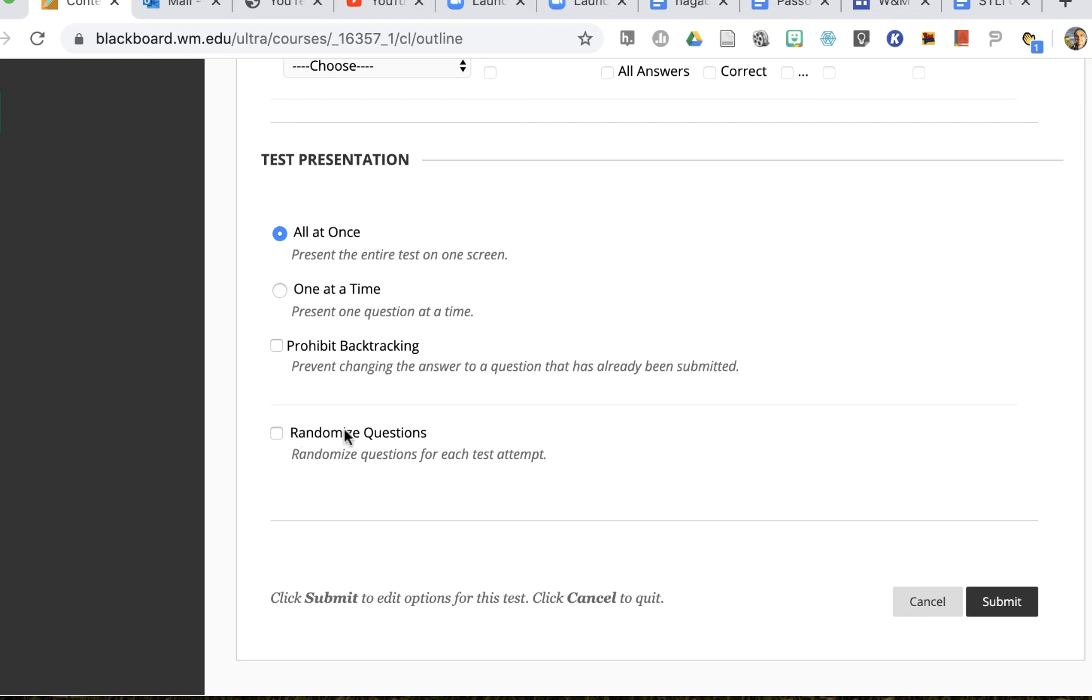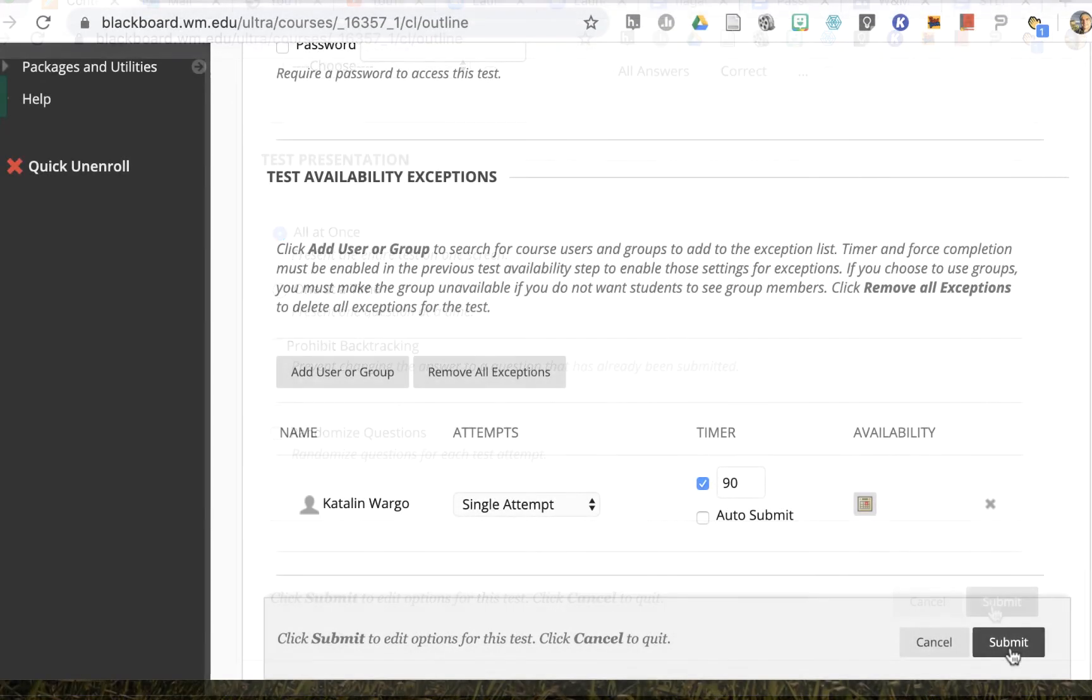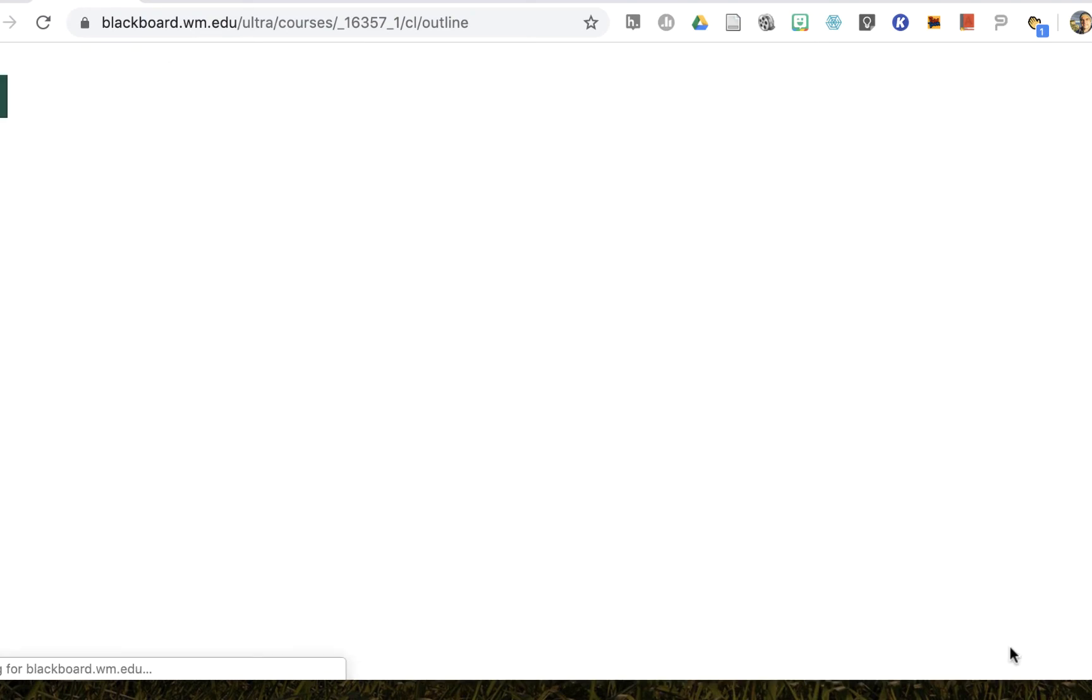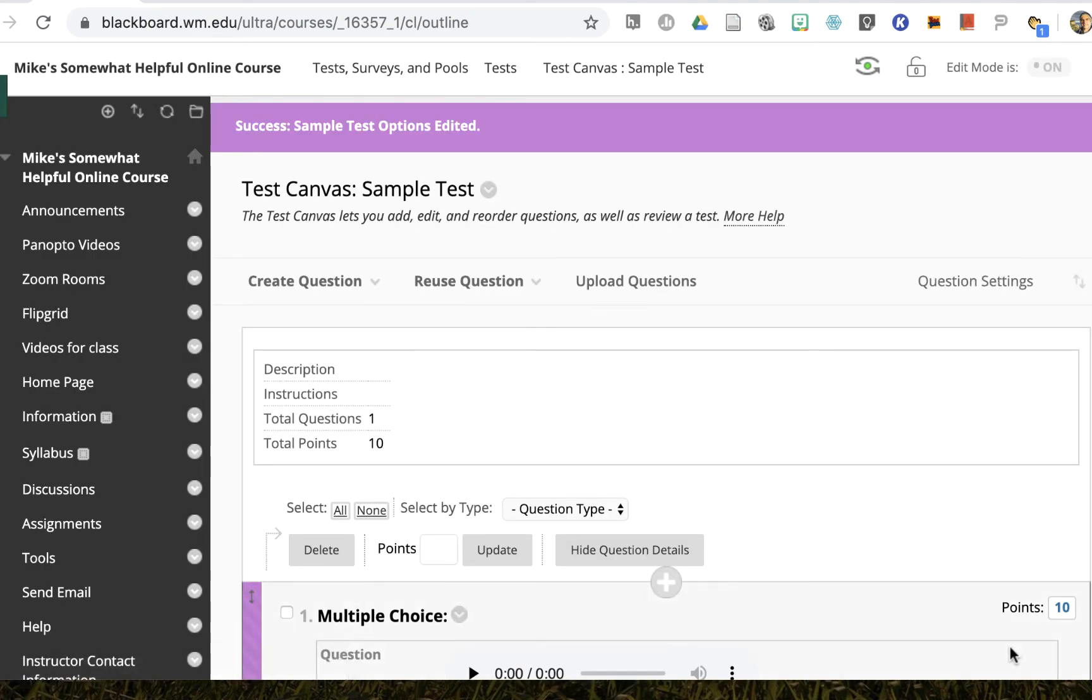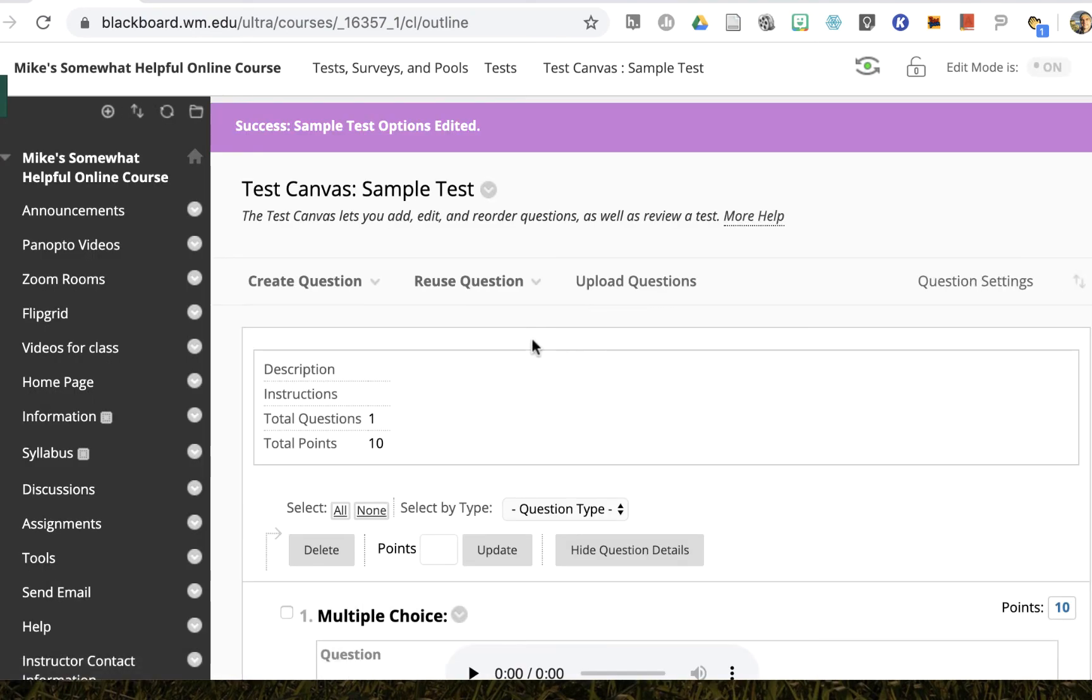You can also choose to randomize questions or not randomize questions for this individual. And then you click submit and that's done.